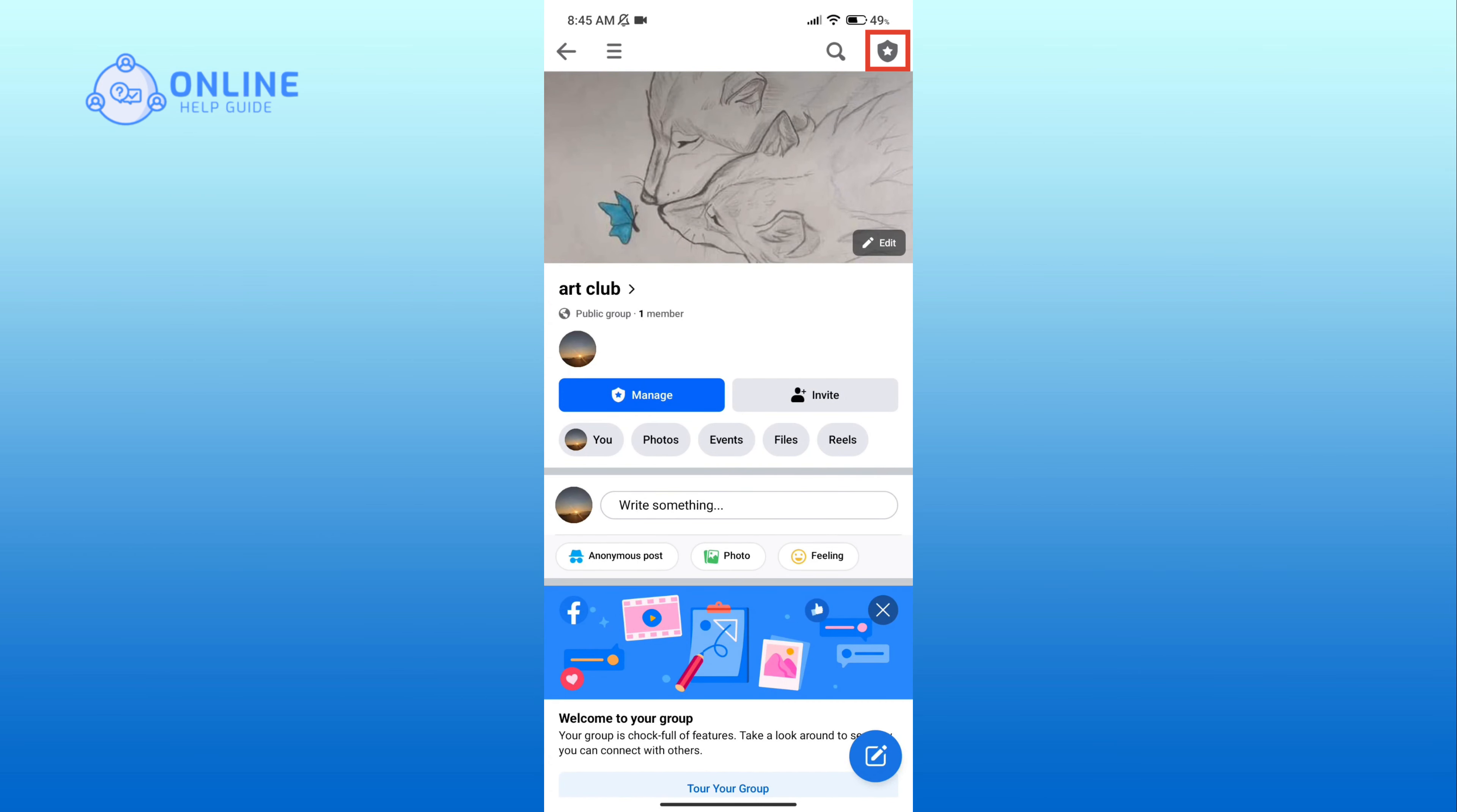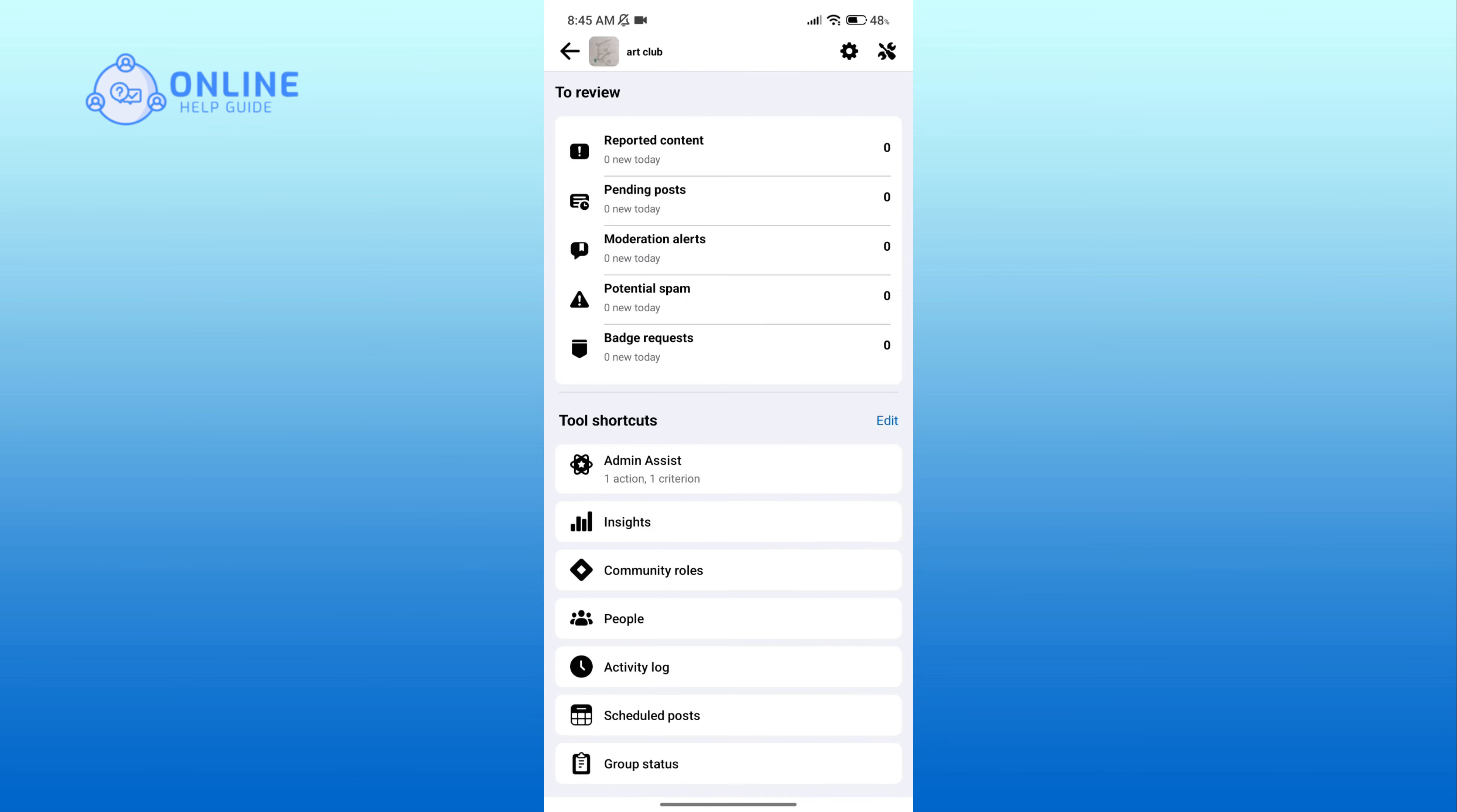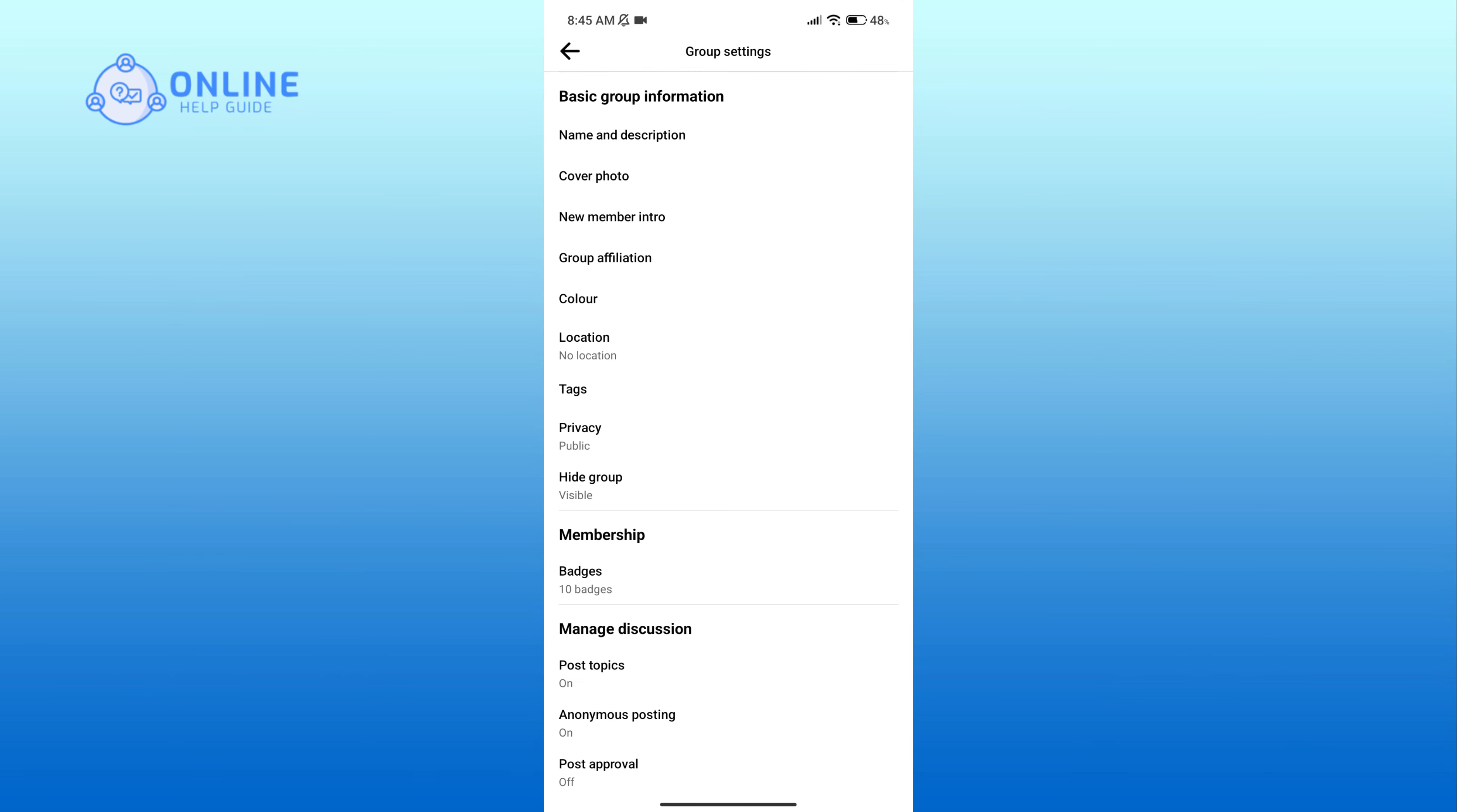Now click on the gear icon in the top section of your screen and scroll down your screen.